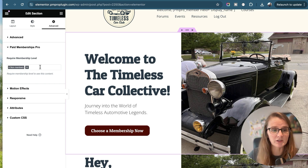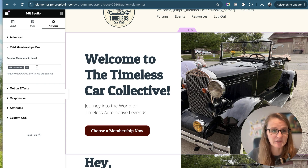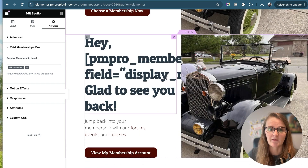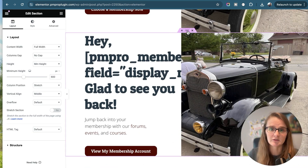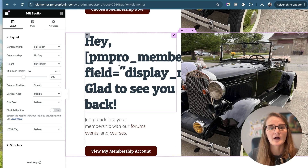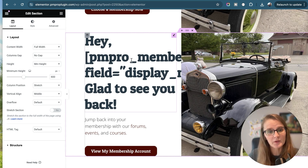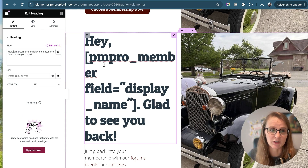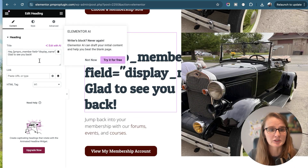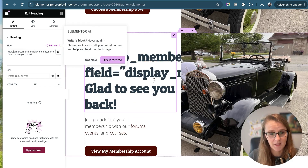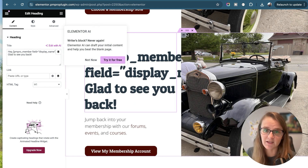If you want to require a membership level to see this content, this is the box where the membership level is required. The next section on this page is for our members. We're using our shortcode within the Elementor widget as a heading to display the member's display name, saying 'glad to see you back' because they've signed in.